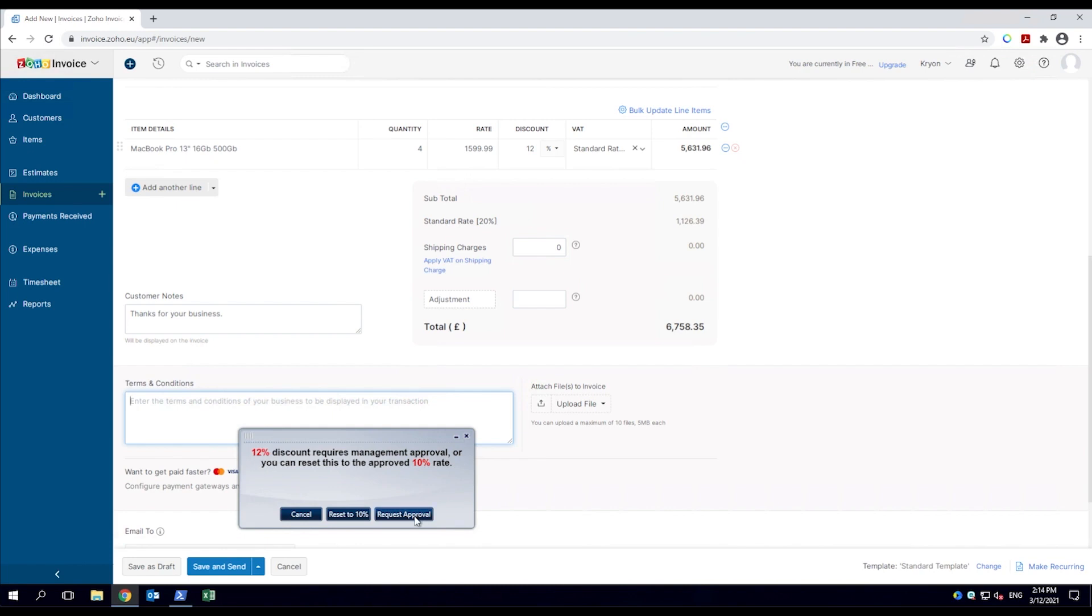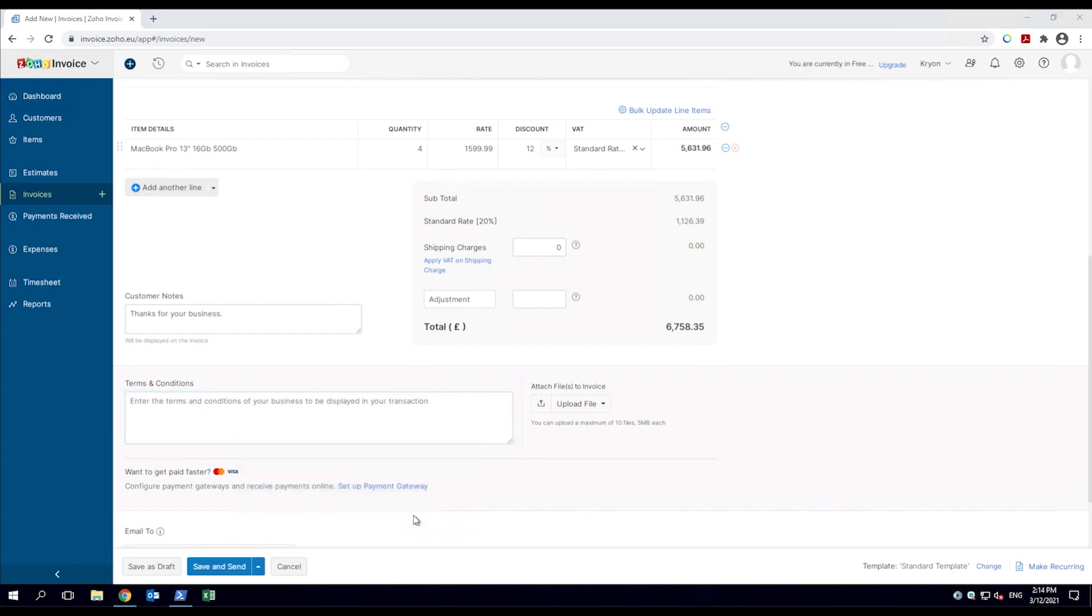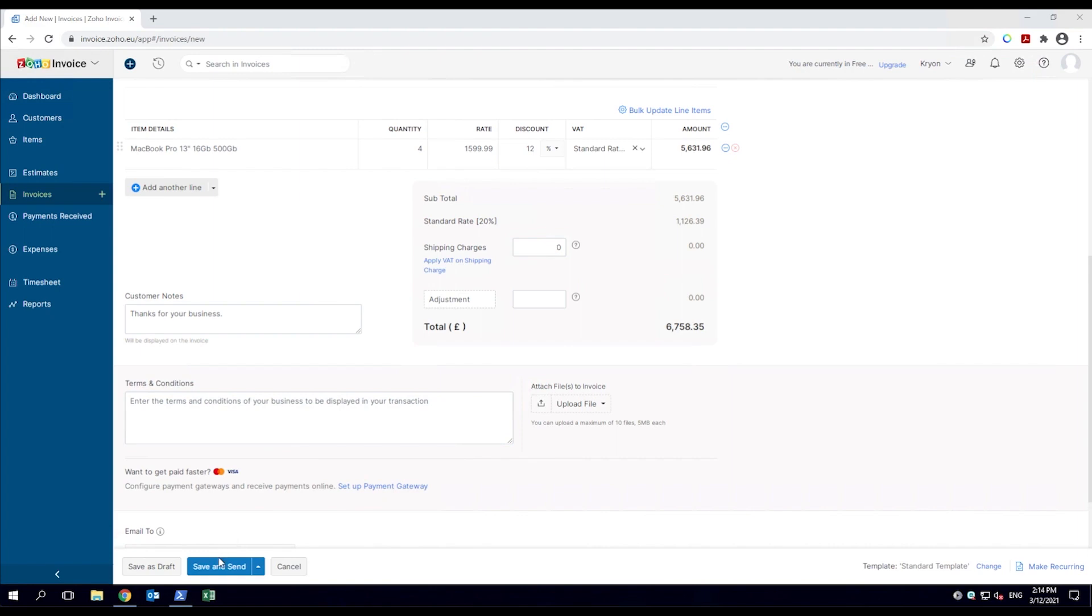The employee chooses to ask for approval. The do-it robot creates and sends an email asking for manager approval, and then lets the employee know the email has been sent.